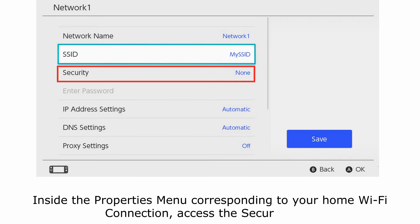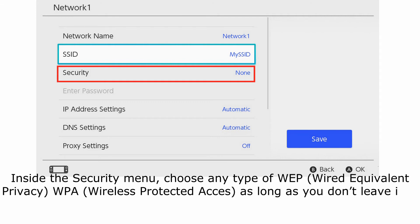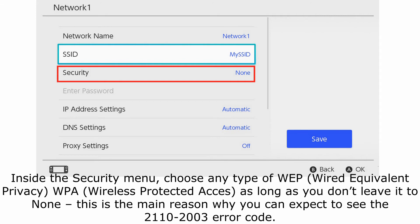Inside the Properties menu corresponding to your home Wi-Fi connection, access the Security tab. Inside the Security menu, choose any type of WEP (Wired Equivalent Privacy) or WPA (Wireless Protected Access), as long as you don't leave it set to none. This is the main reason why you can expect to see the 2110-2003 error code.